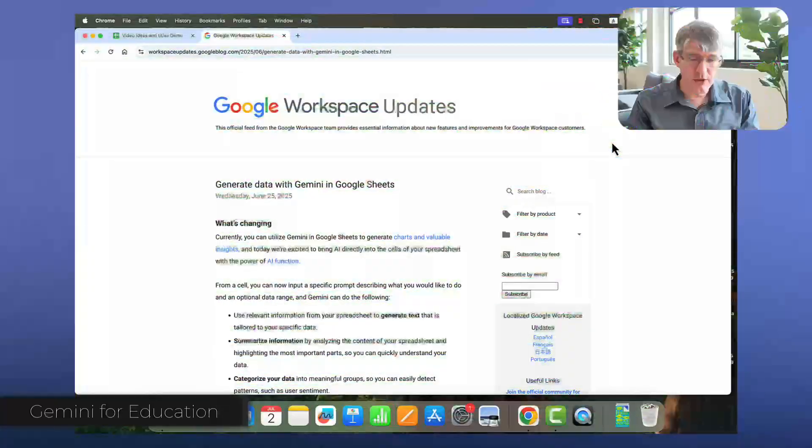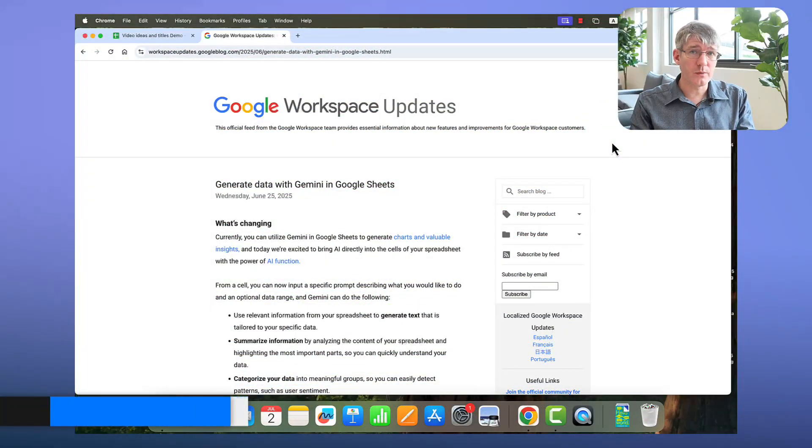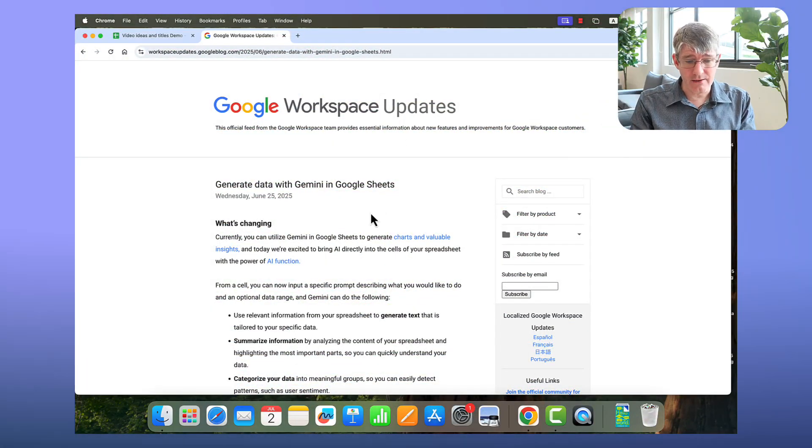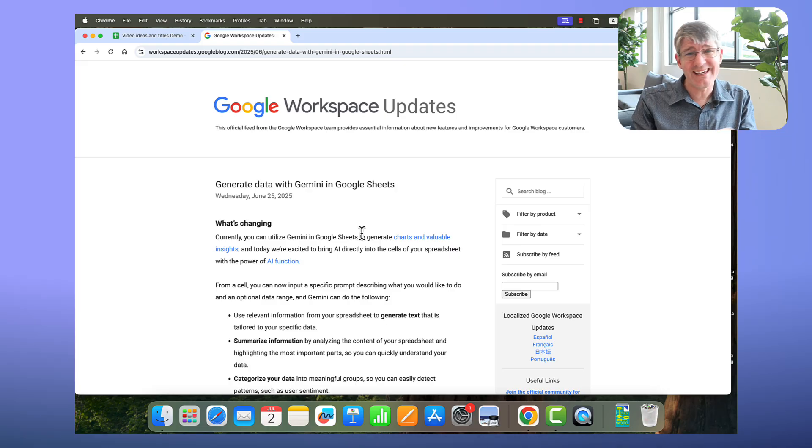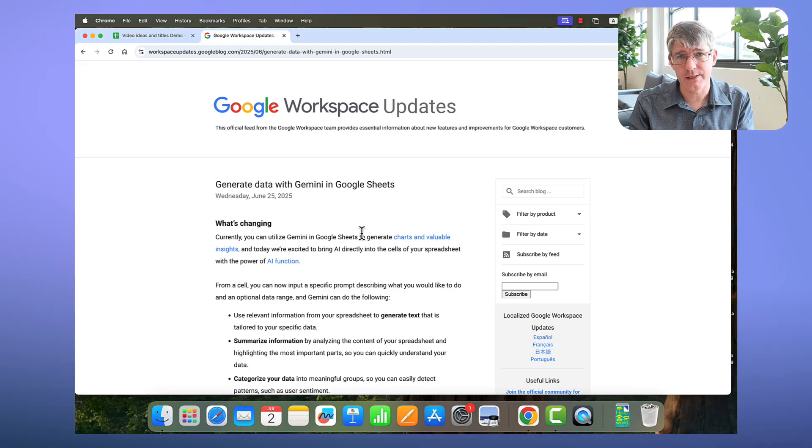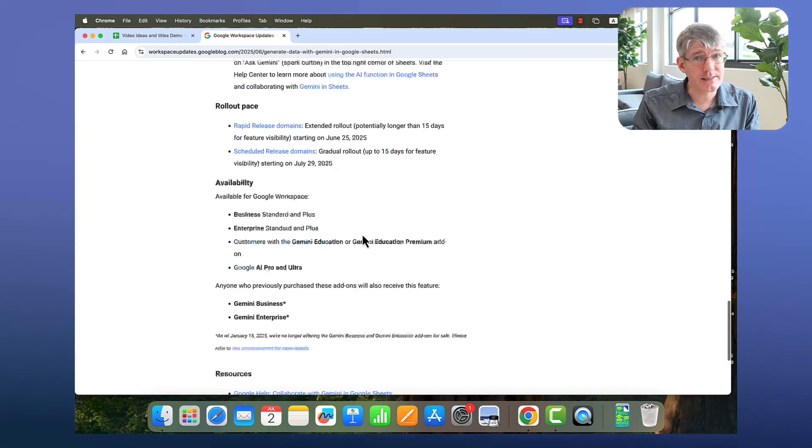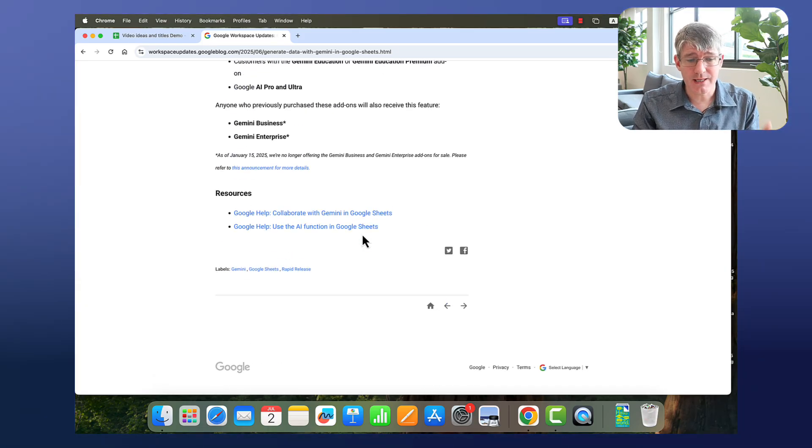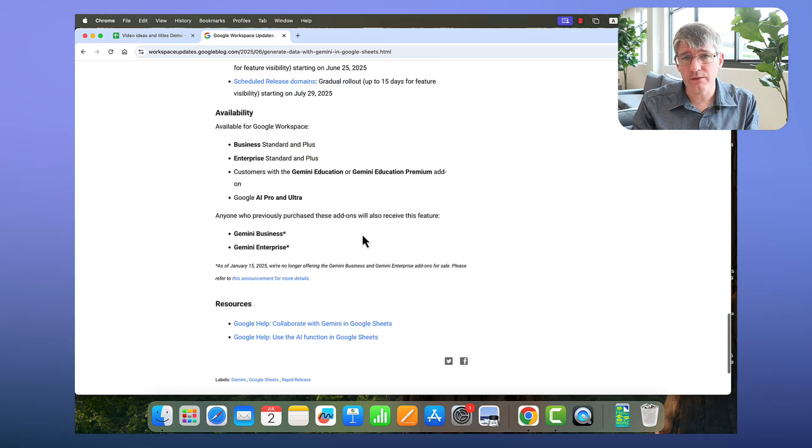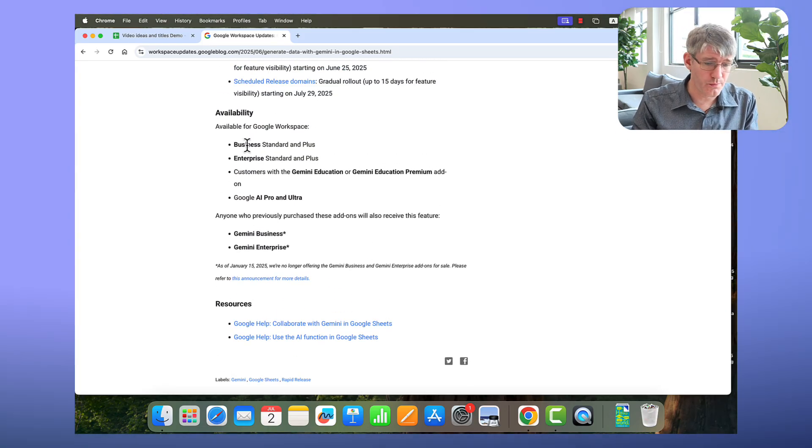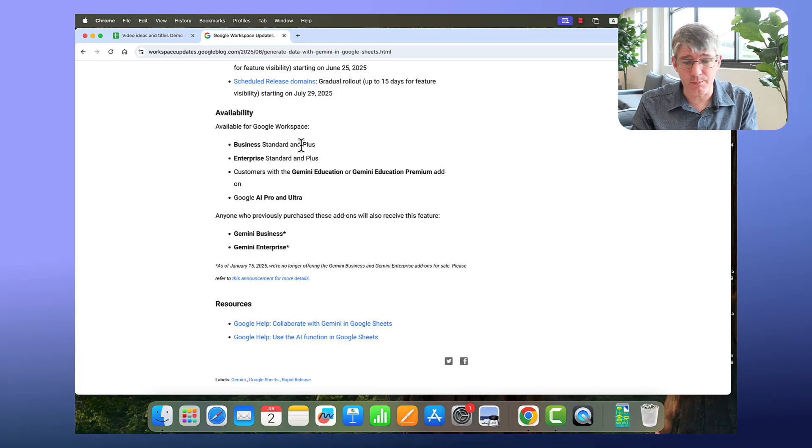A brand new function for you to play around with in Google Sheets, but you do need access to Gemini's AI plan. Let's have a look at it now. Here you can see on the computer I have Generate Data with Gemini in Google Sheets.